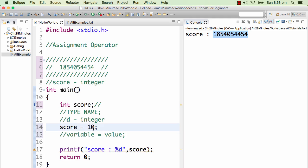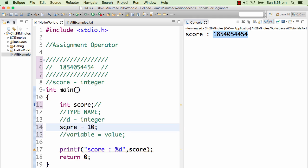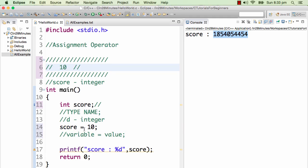The way you can read the assignment operator is: a value of 10 is assigned to score. So what would happen at the end of this line is that the existing value would be replaced by 10. So the value of score becomes 10, and the value of score at the end of this statement will be 10.